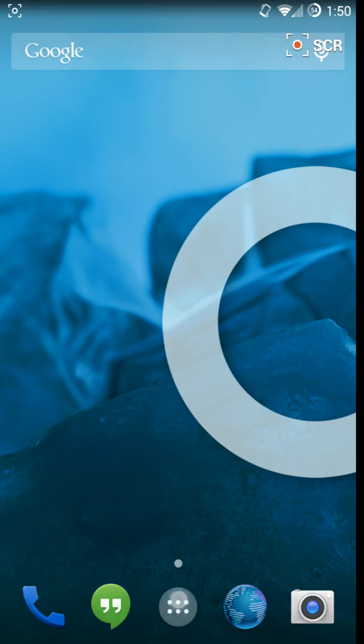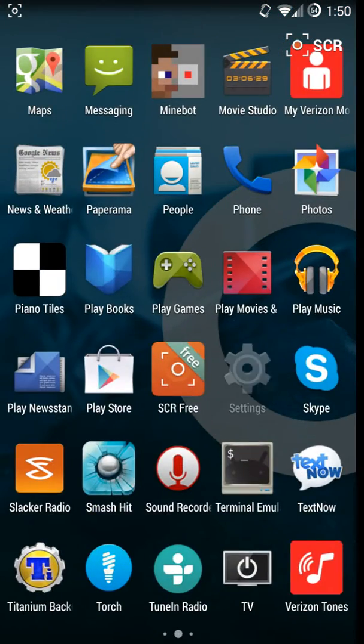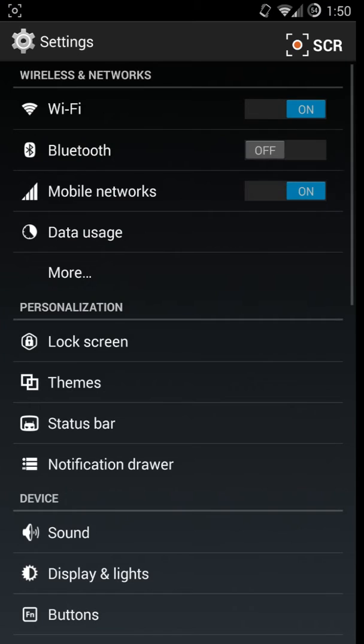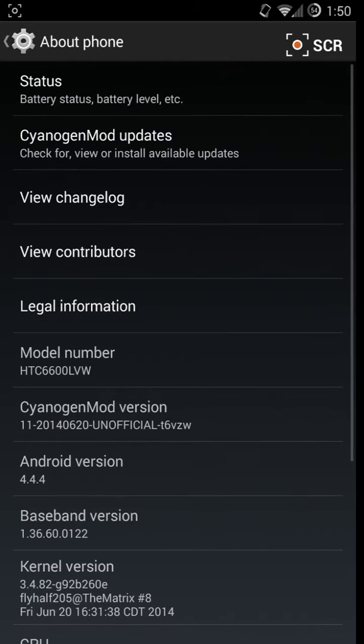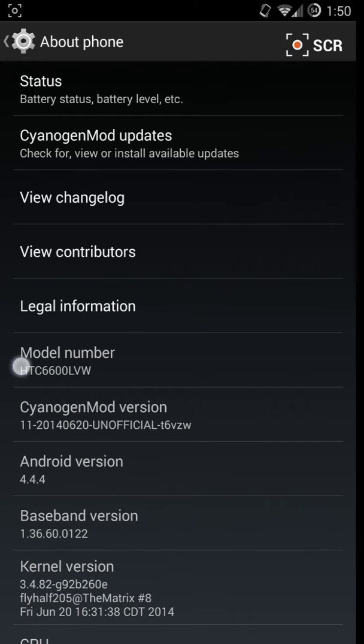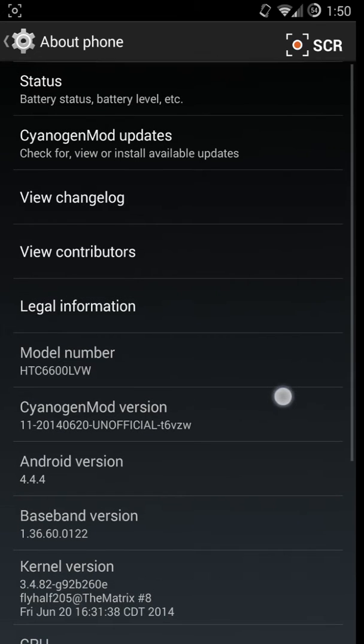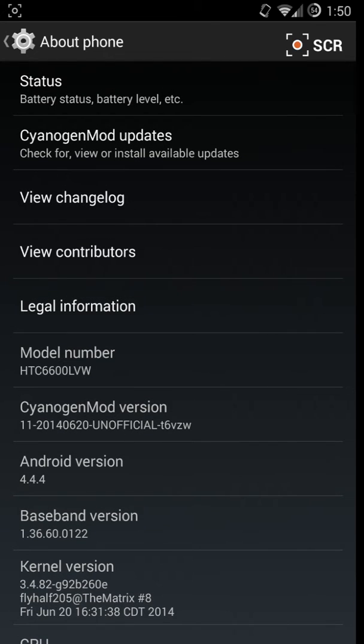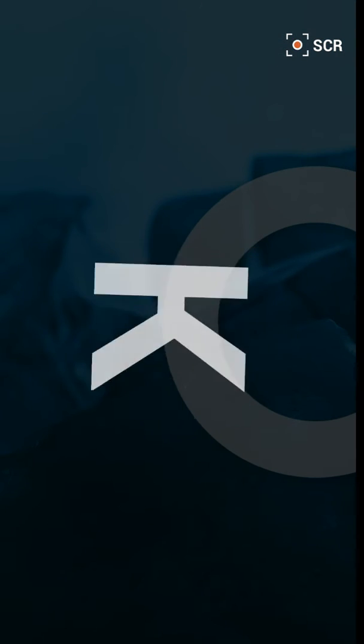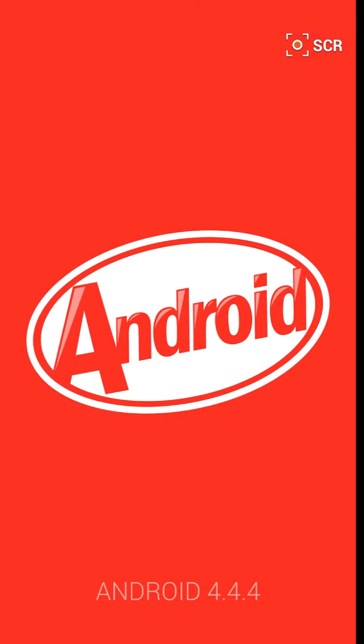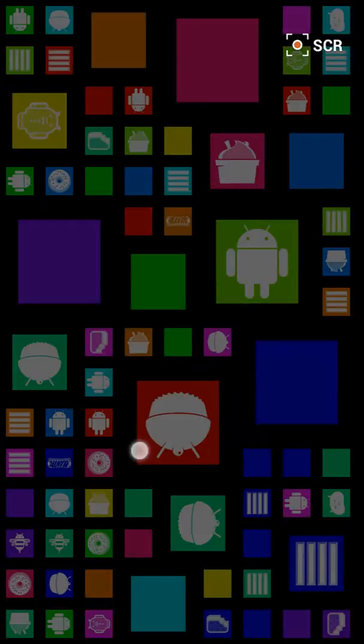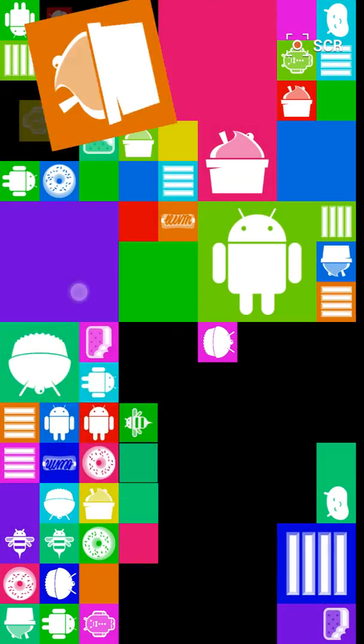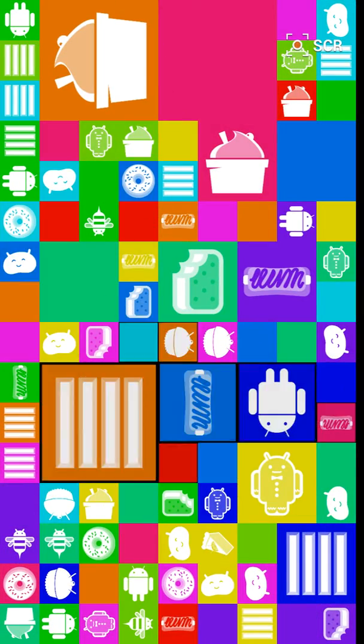Let's go to Settings, About Phone. You can see the model number is HTC One Max just to prove it to you. If we click on this, everyone knows what this is.